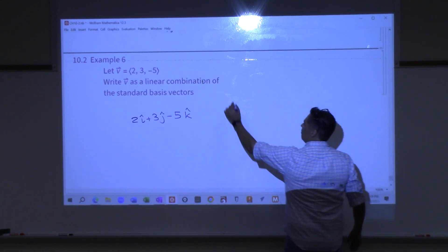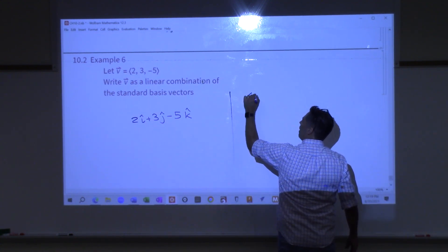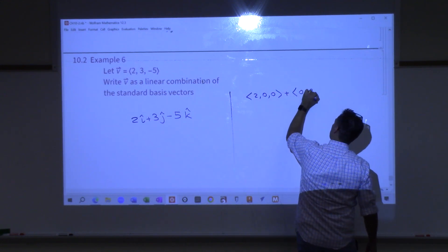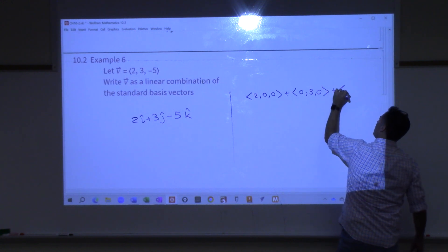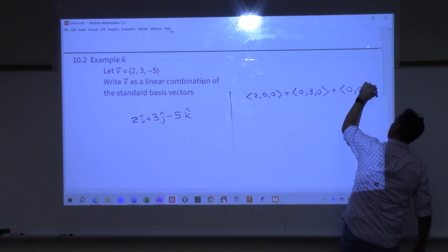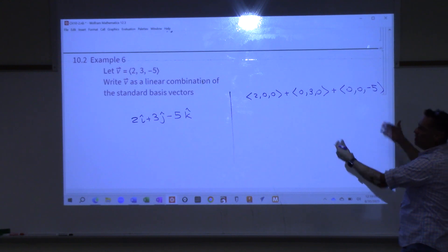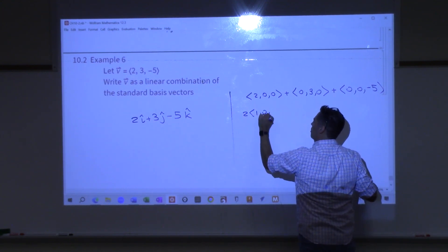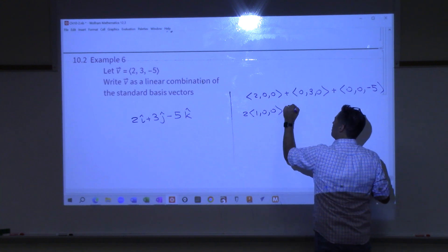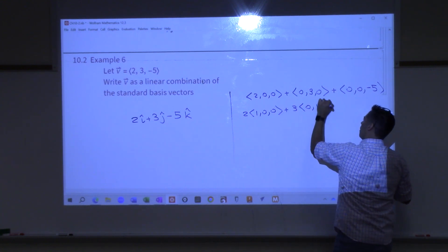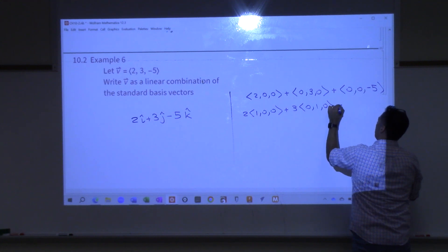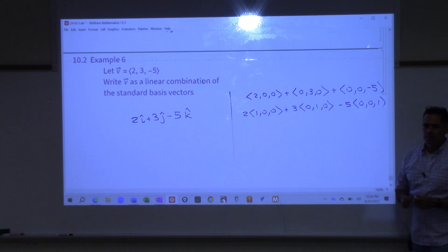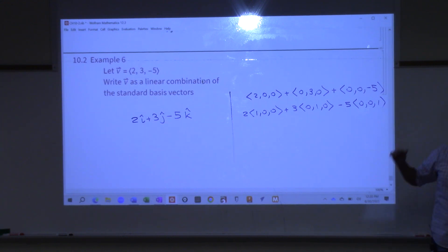Why is that? Because I could start with the original vector and write it as (2, 0, 0) plus (0, 3, 0) plus (0, 0, -5). Then I could pull the scalar out of the first one — 2 times (1, 0, 0) — pull the scalar out of the second, and out of the third. And then that's i-hat, j-hat, k-hat respectively.